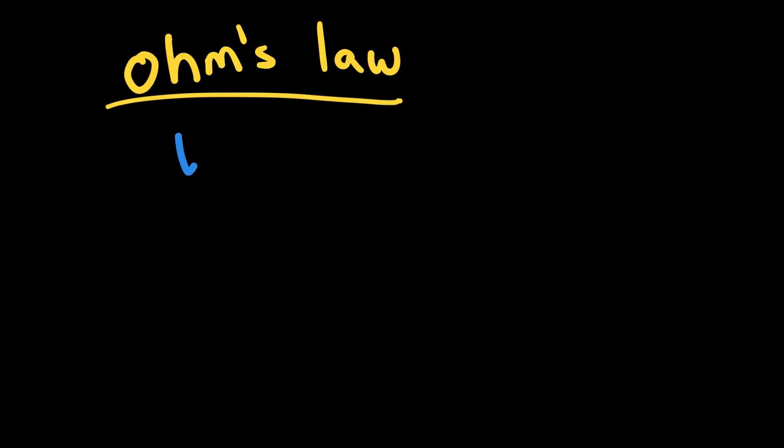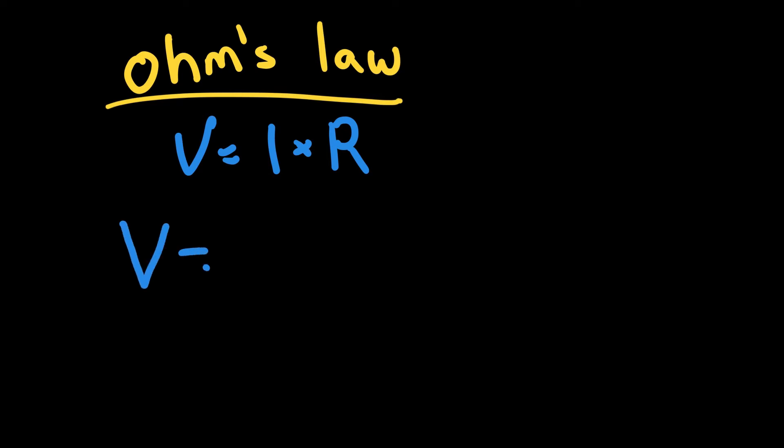Ohm's law is an equation represented by V equals I times R. This allows you to represent whatever is happening in any part of any circuit, and we're going to go over what each of these symbols means and how it's measured.